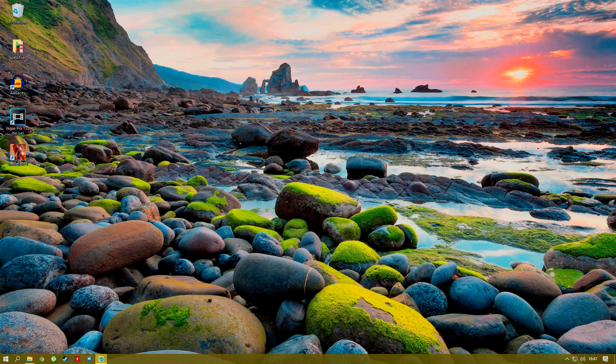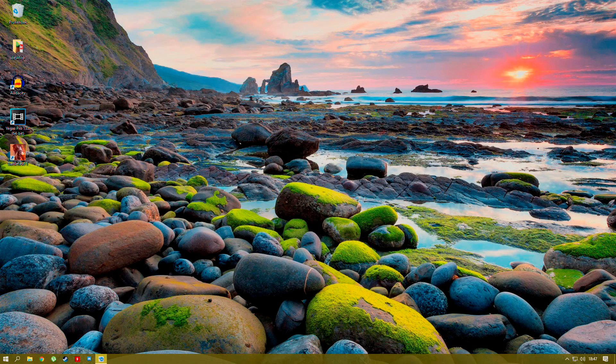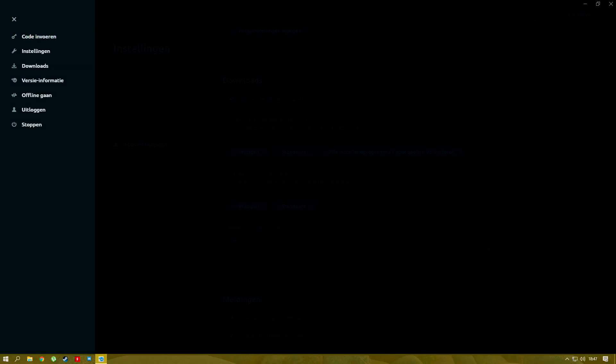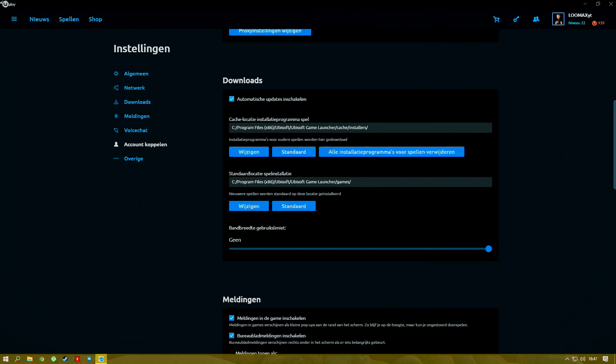Now what you want to do, go to your Ubisoft game launcher, go to your settings.